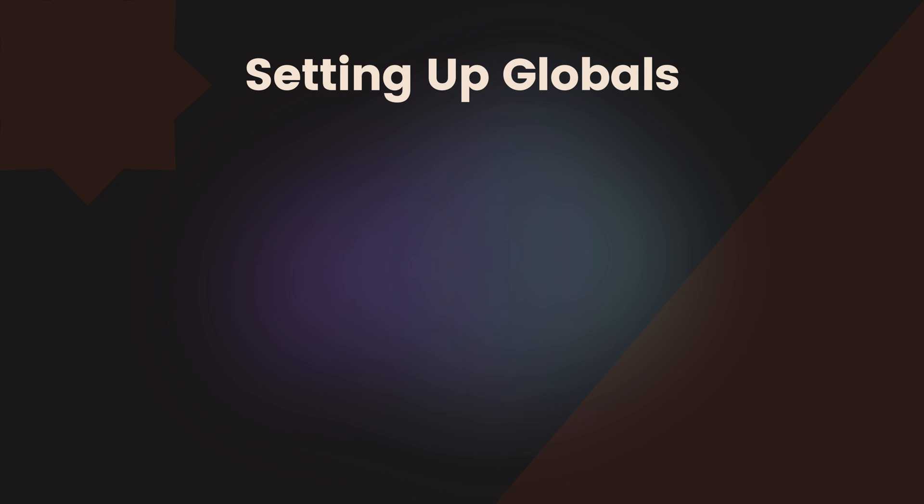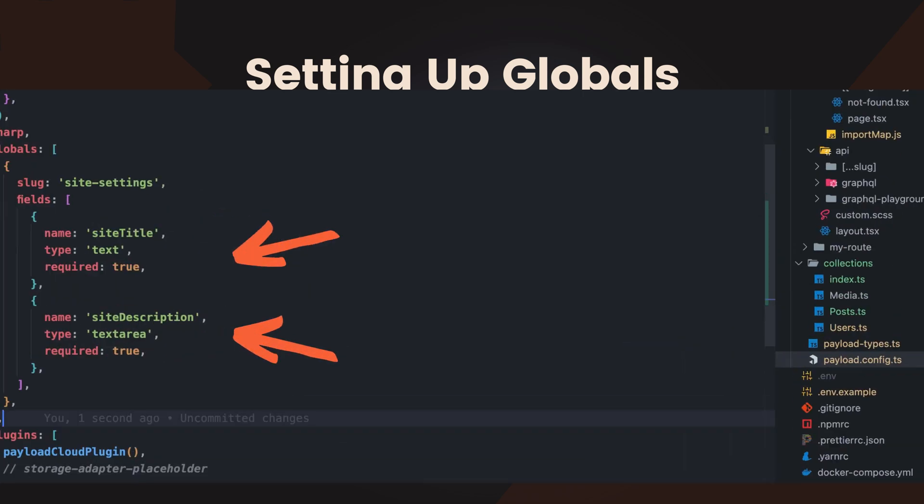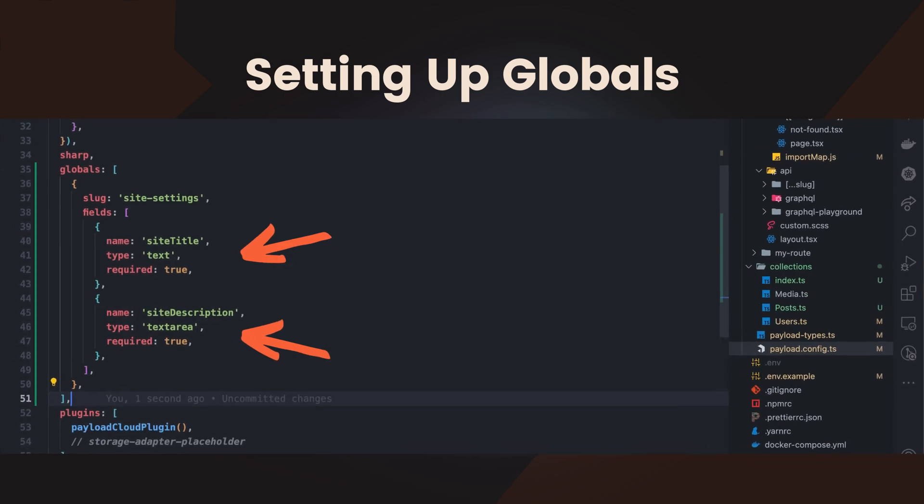Globals are used to store single instance data that applies site-wide. These fields help ensure that important site-wide configurations, like your site title and description, remain consistent across all pages. Using Globals makes it easier to update these settings from one central location.